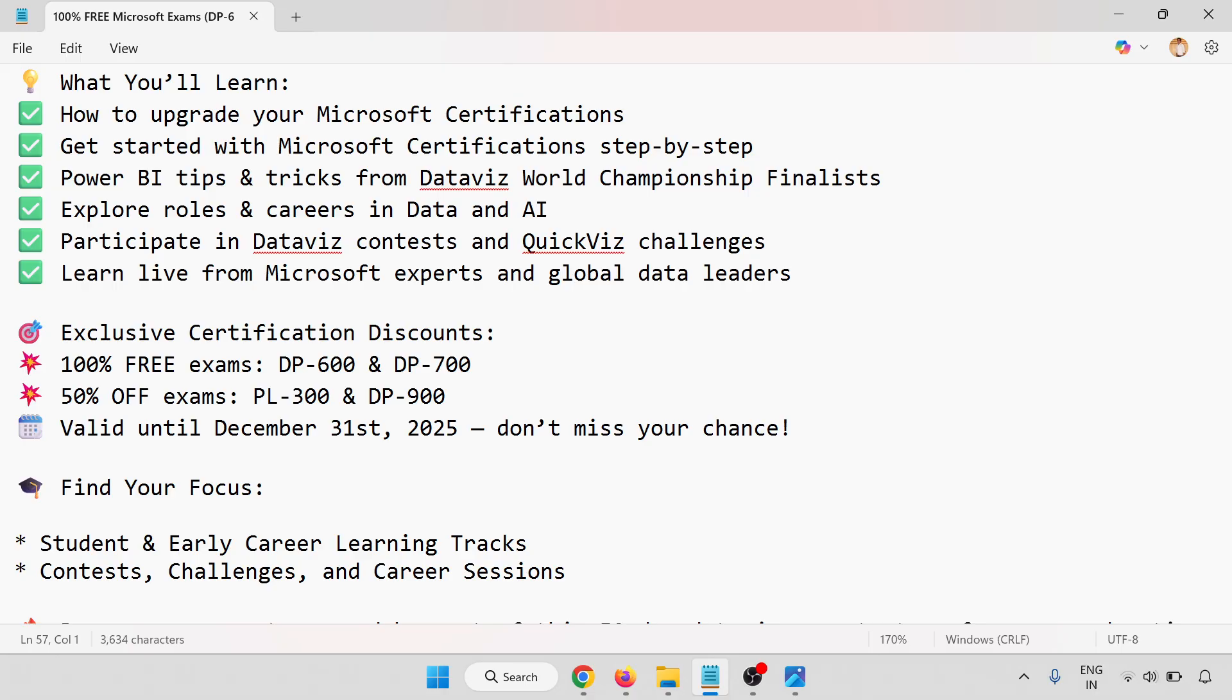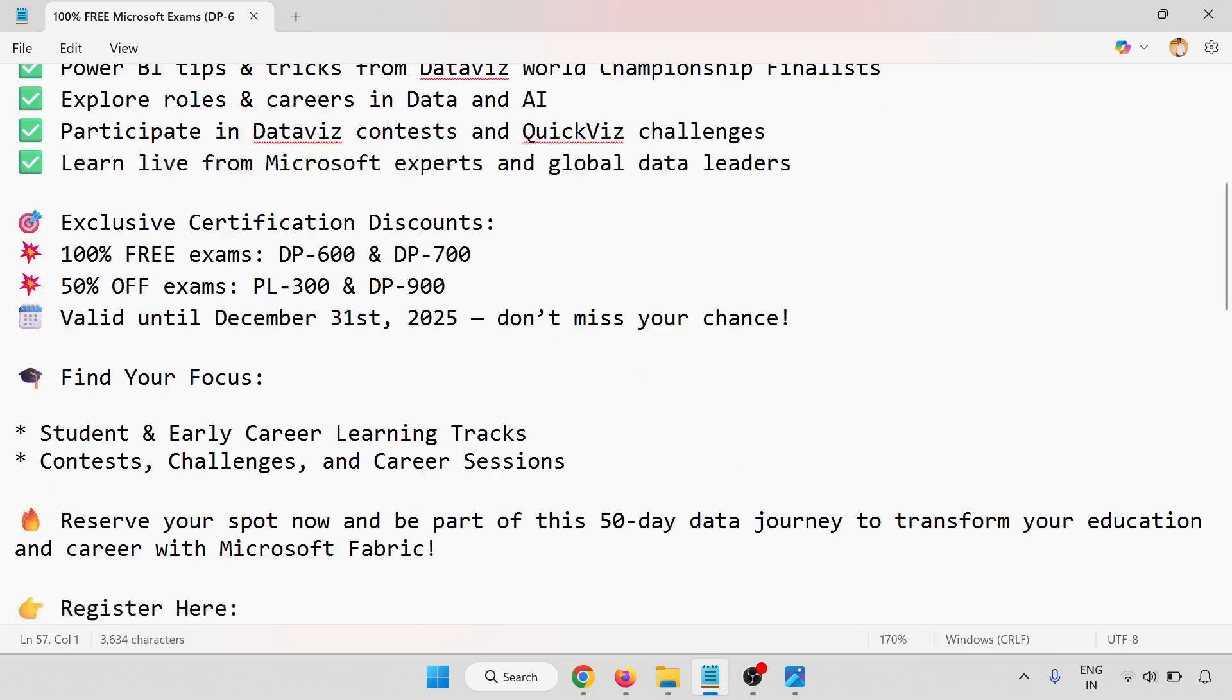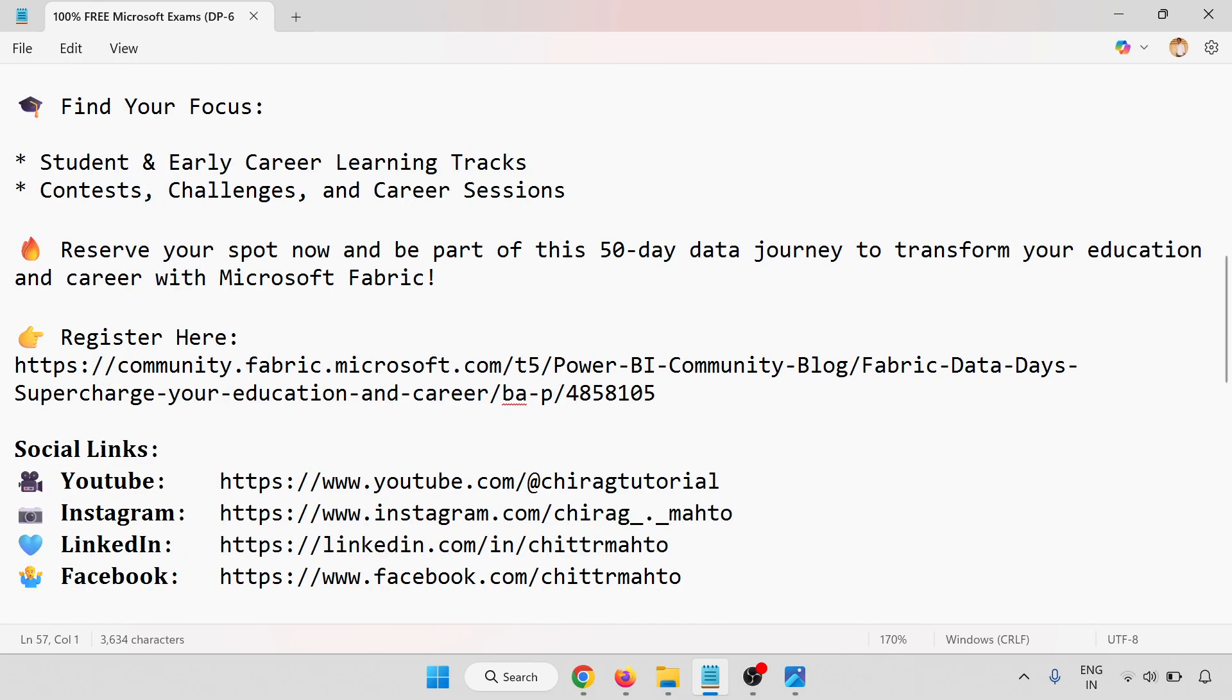Learn live from Microsoft experts and global data leaders. Exclusive certification discounts: 100% free exams for DP-600 and DP-700, and 50% off on PL-300 and DP-900, valid until December 31st, 2025. Don't miss your chance. Find your focus - whether you're a student, early career professional, learning tricks and contest challenges, and career sessions are there.